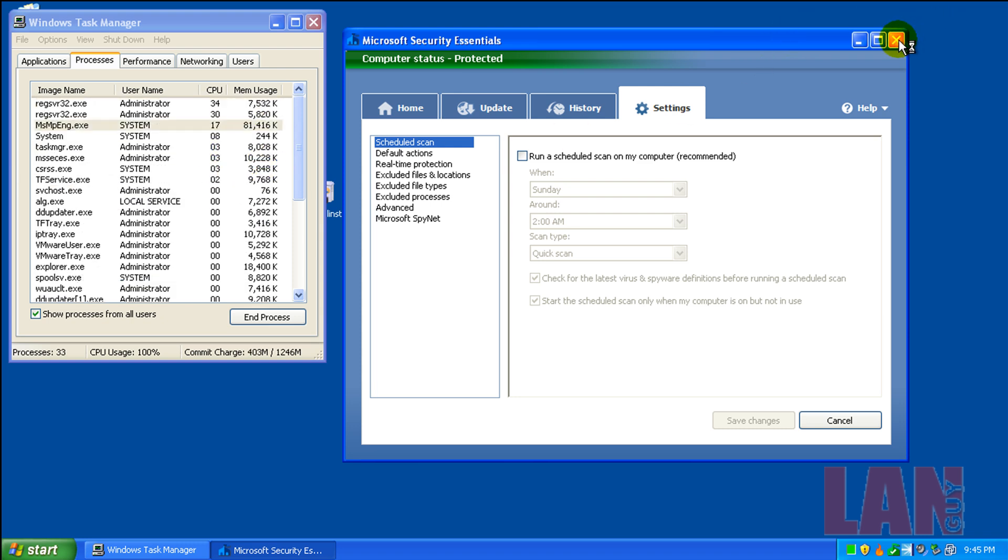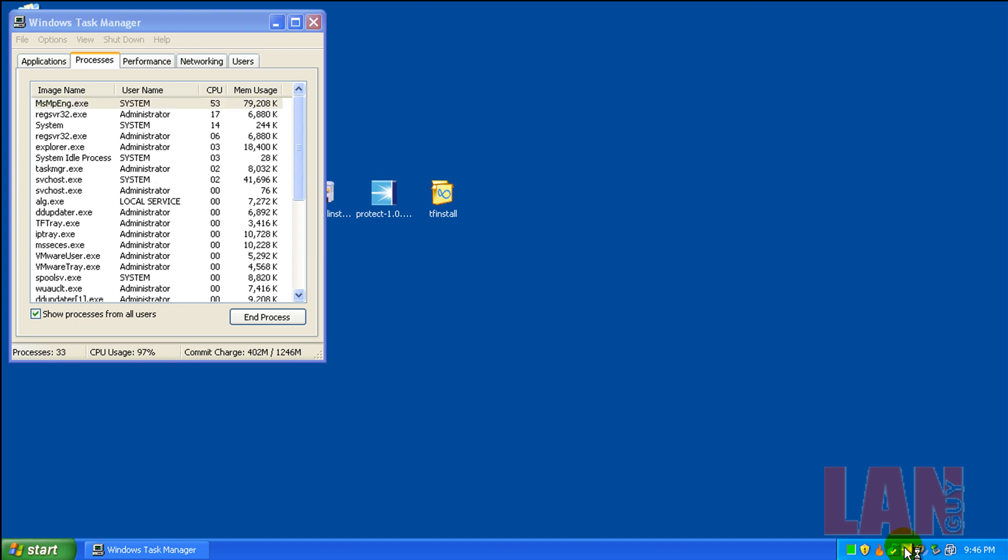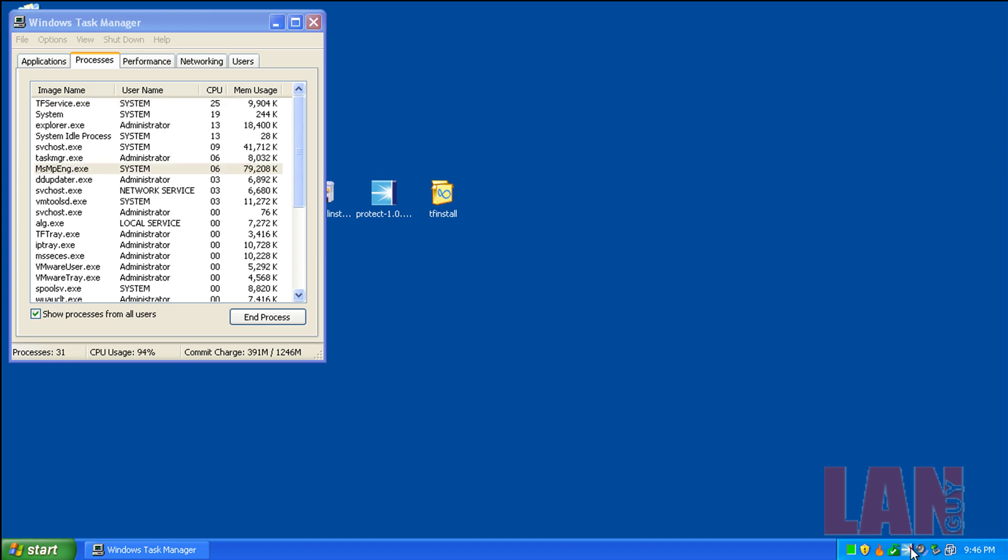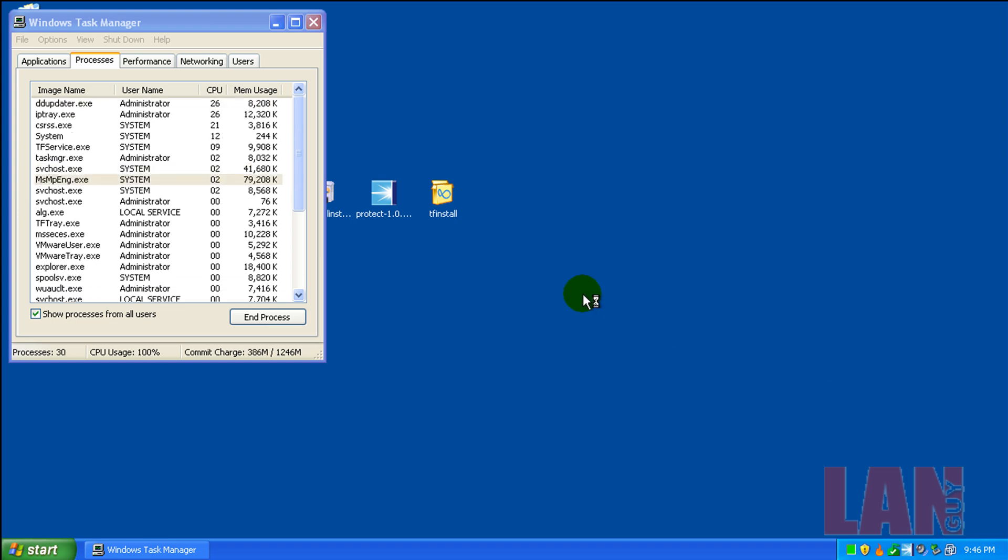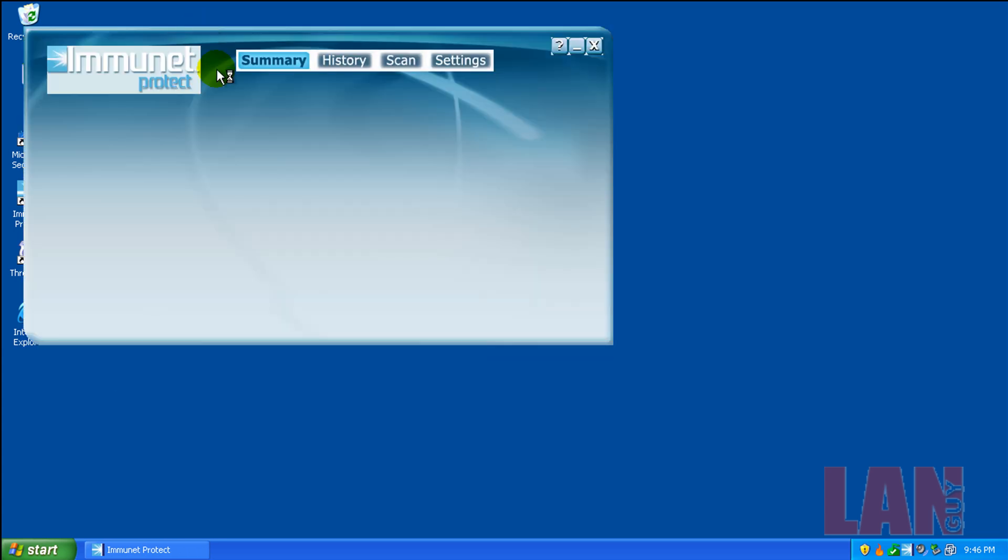Okay, so what I'm going to do now is I'm going to do a scan of the computer with Immunet and Microsoft Security Essentials and then I'll be back to show you the results. So I'll see you in a second.